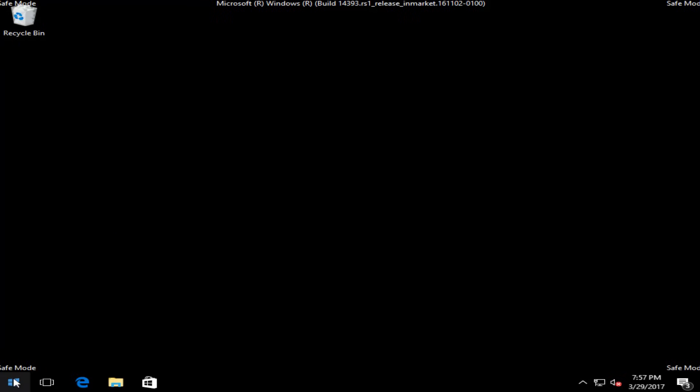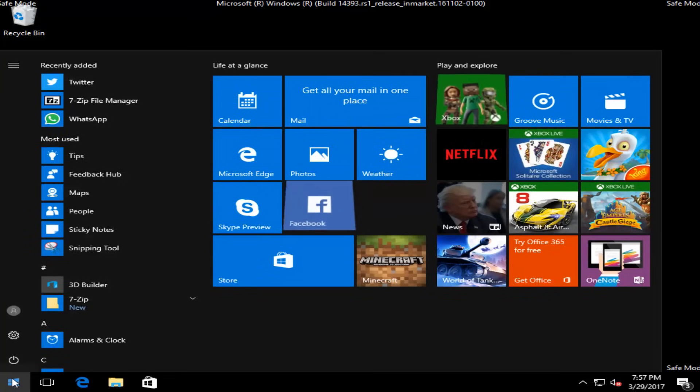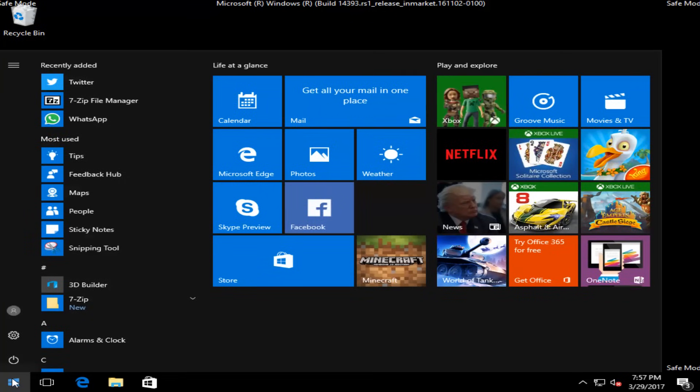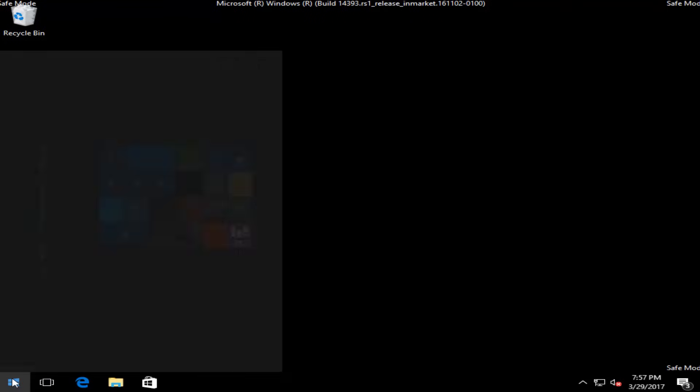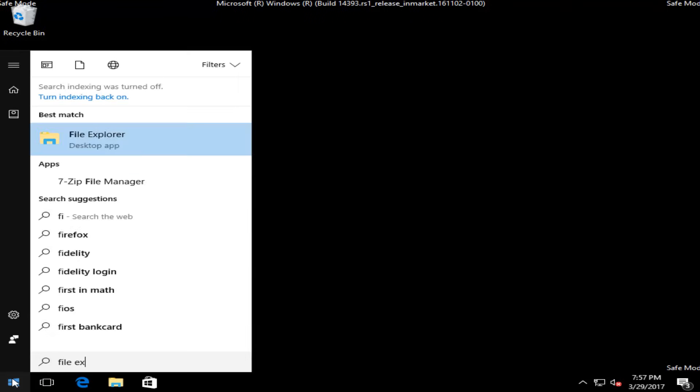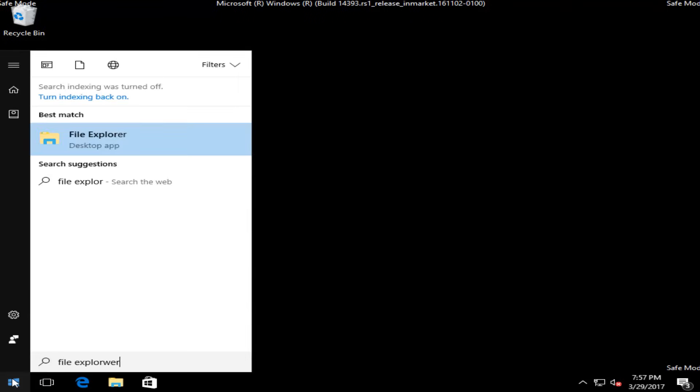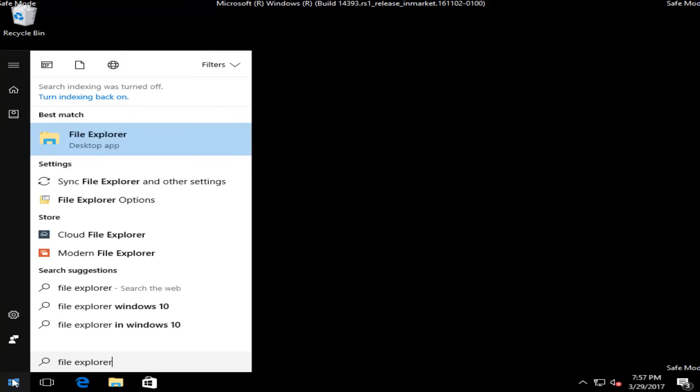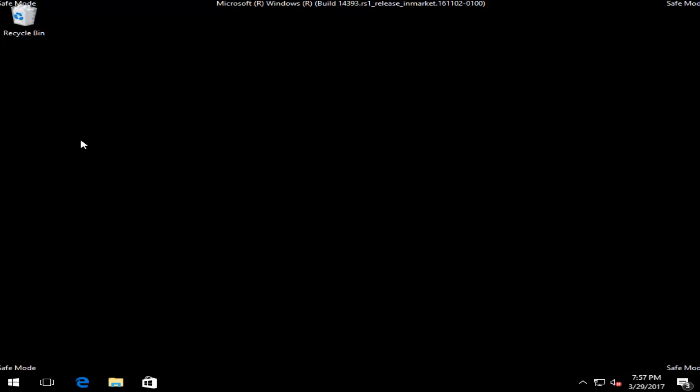Okay, so what we're going to do is navigate over to the start menu and left-click to open it up, and then we're going to type in File Explorer. There are other ways to get to File Explorer, I just wanted to make sure that everybody who's watching this can get to it. So we're going to open that up.